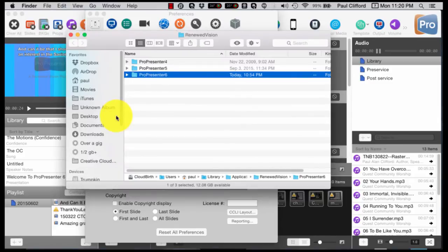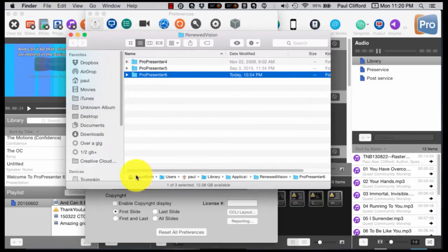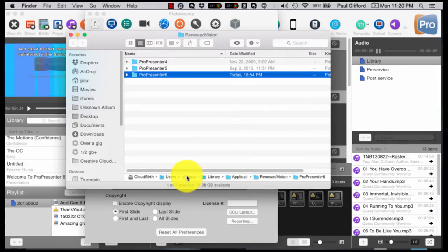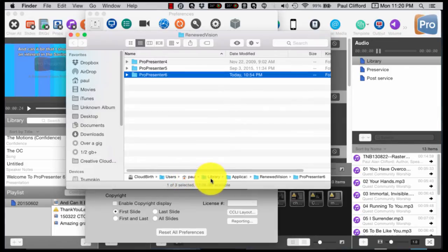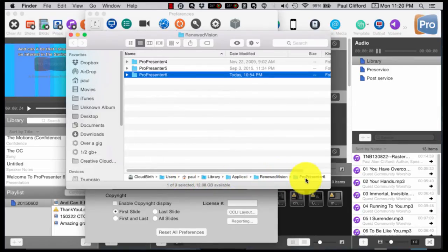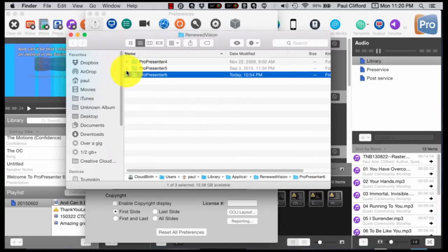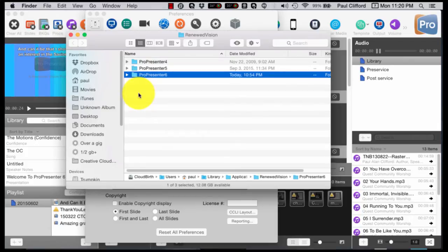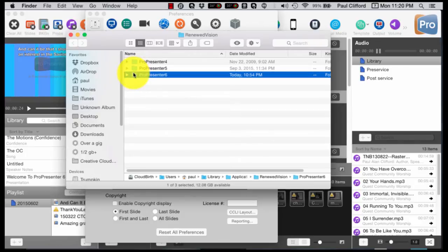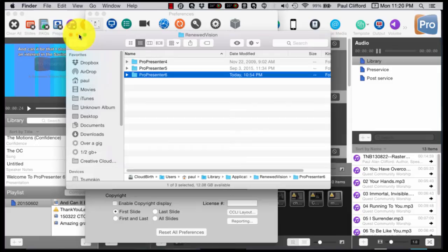So next, I'm going to go here. And this is under my hard drive, then users, then my name, library, application support, renewed vision, again, ProPresenter 6. I want to copy this folder. I can do this over the network with an external hard drive either way. But that's what I want to do is I want to move this folder as well to the exact same file path.